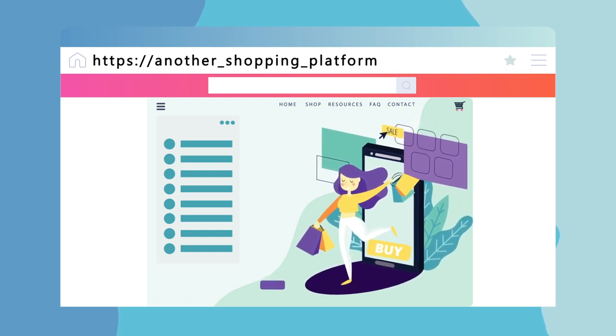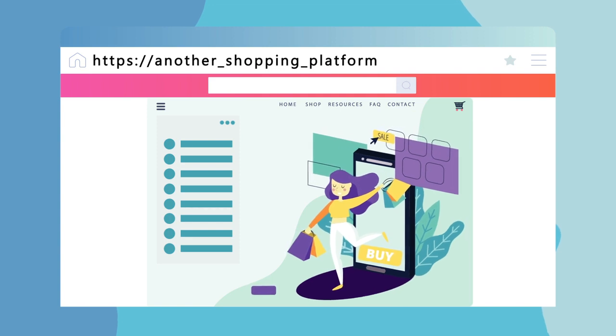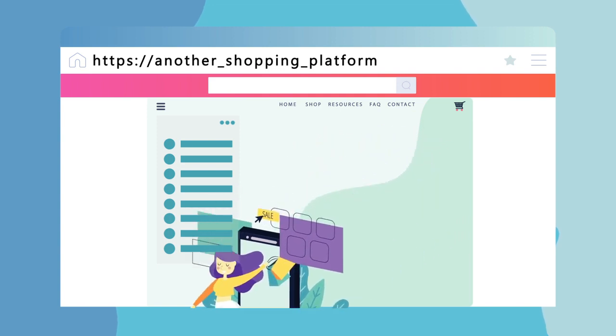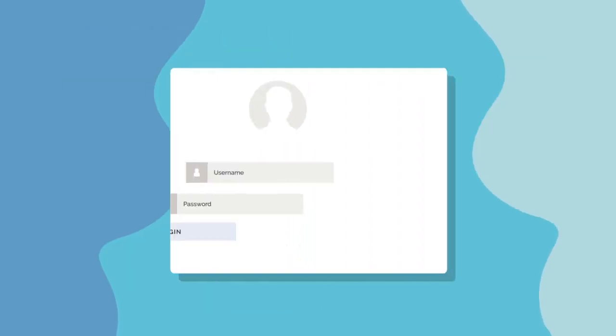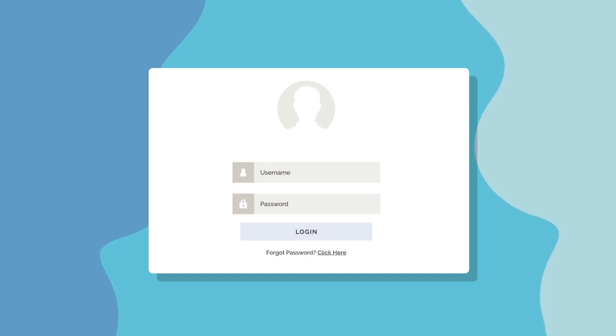Once you've added the products you need to your shopping cart, you are ready to checkout. Depending on the platform you're shopping on, you may be required to make an account before using these features.